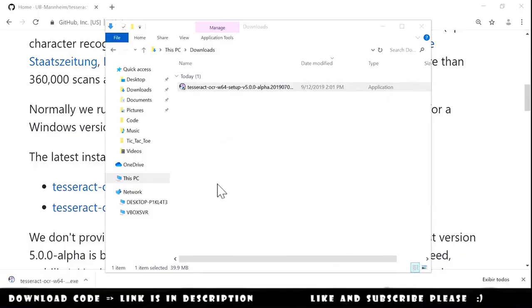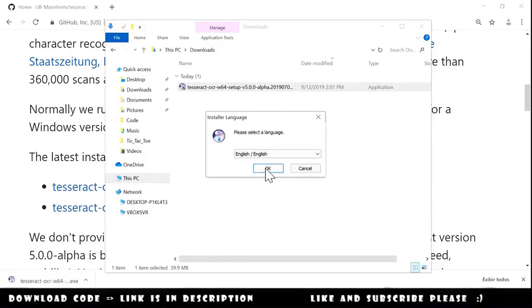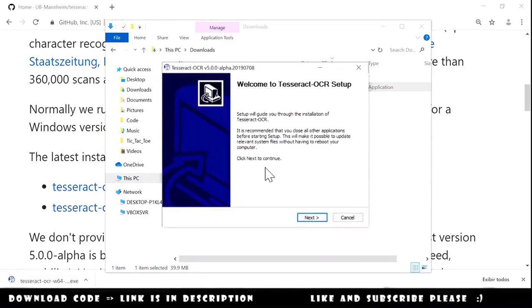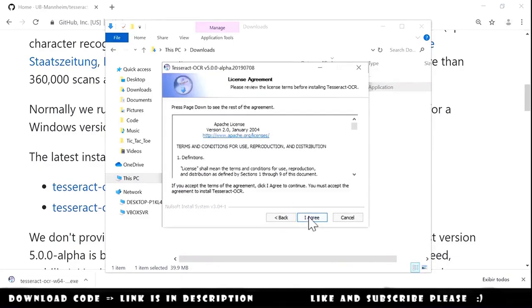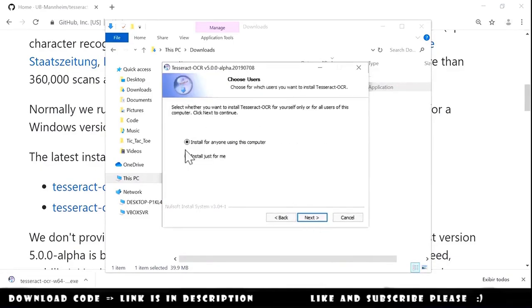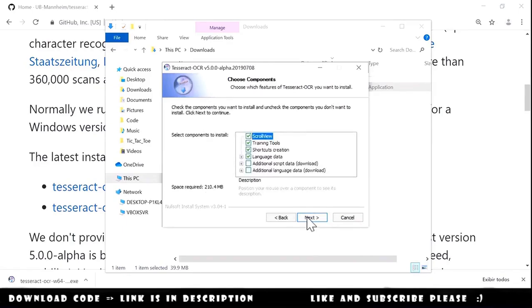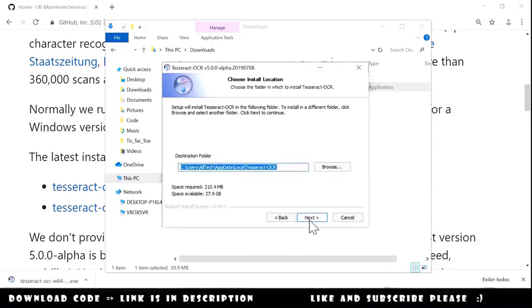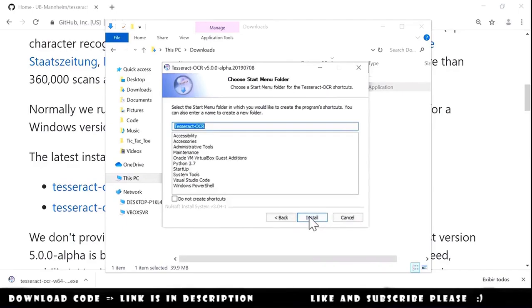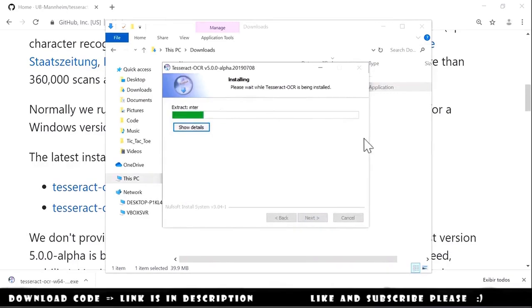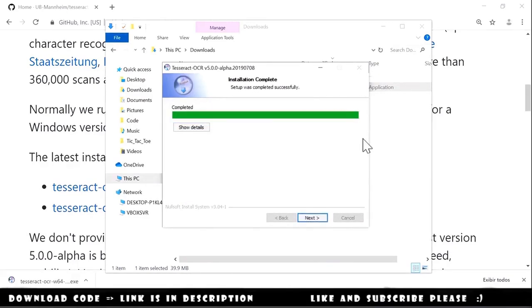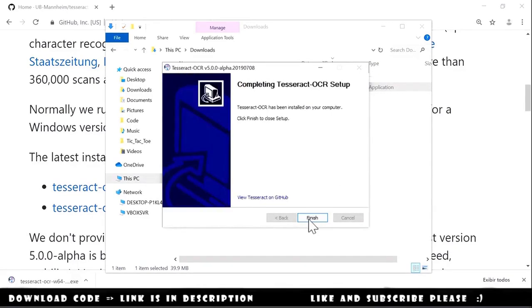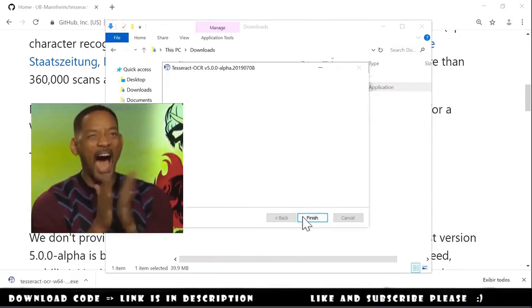Please select the language. I choose English. OK. And next. I agree. And install just for me. Next. Next again. And next again. And install. Next. And finish.